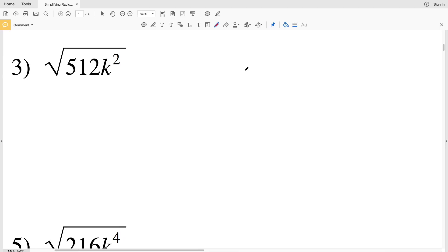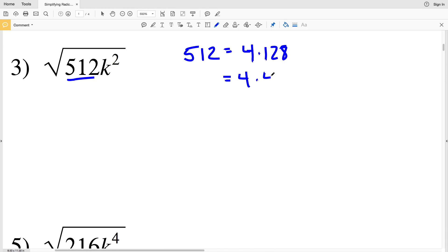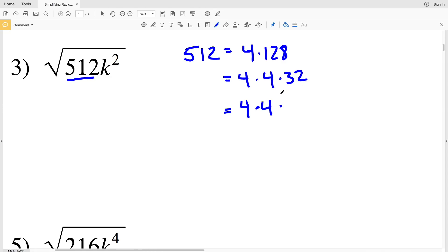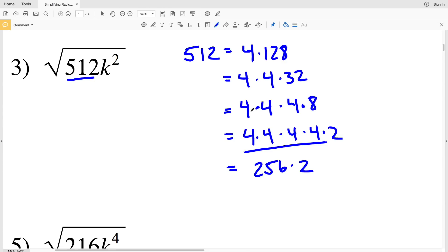For number 3, let's look at 512. It's divisible by 4: 4 times 128. And 128 is also divisible by 4: 4 times 32. Then 32 is divisible by 4: 4 times 8. And 8 is divisible by 4: 4 times 2. So we have four factors of 4. Multiplying those perfect squares together: 4 times 4 times 4 times 4 is 4 to the 4th, which is 256, and 256 times 2 equals 512. So the largest perfect square in 512 is 256.